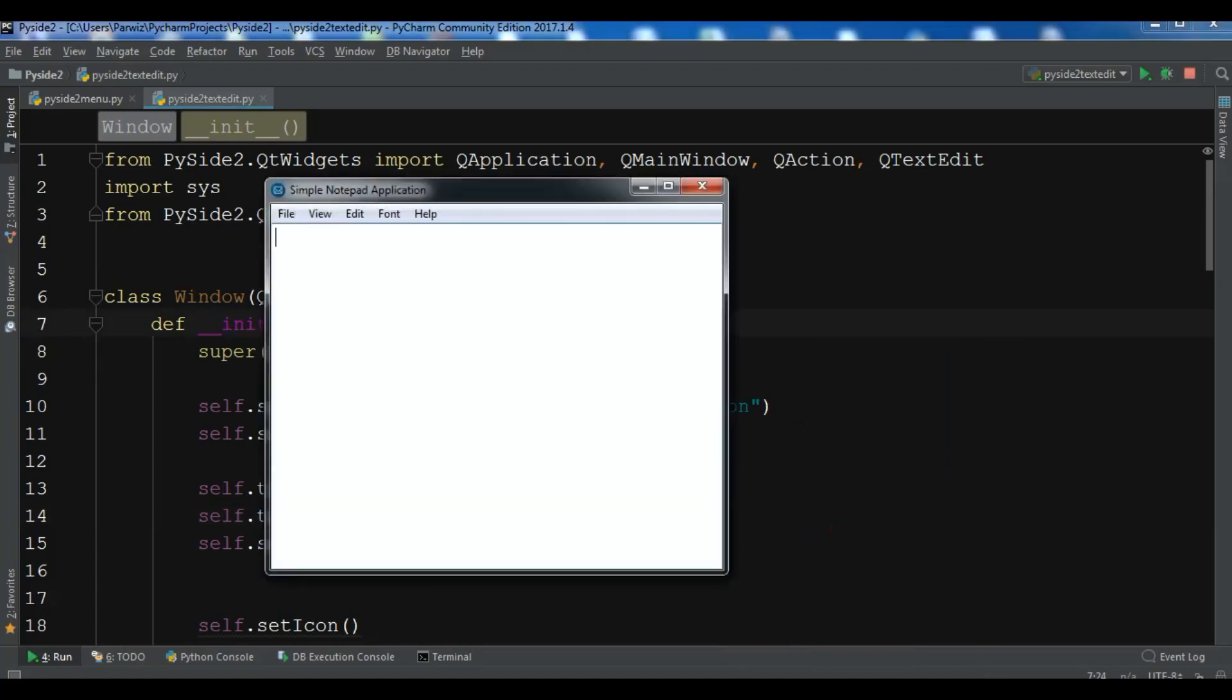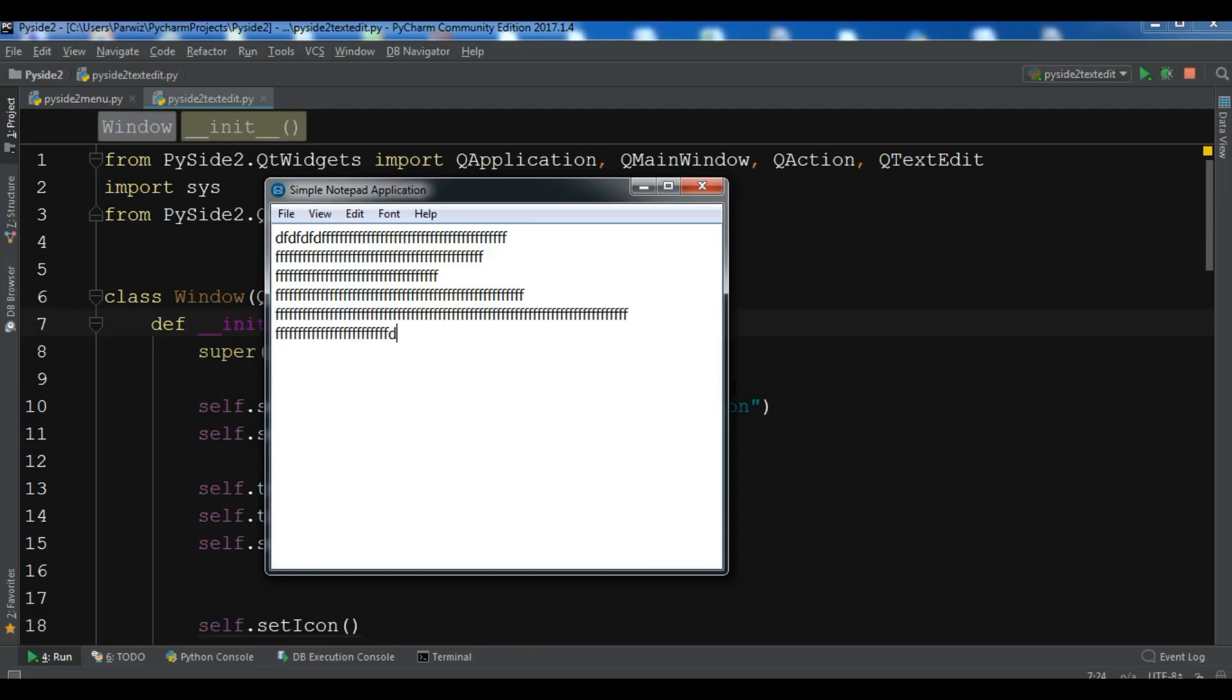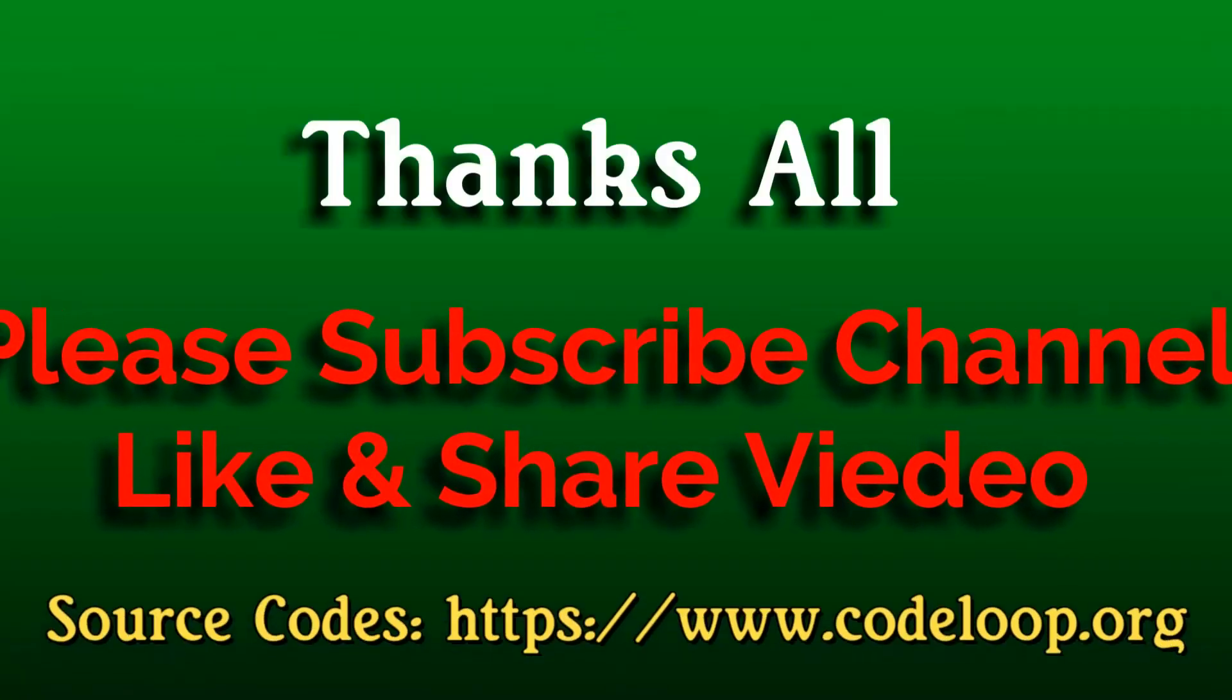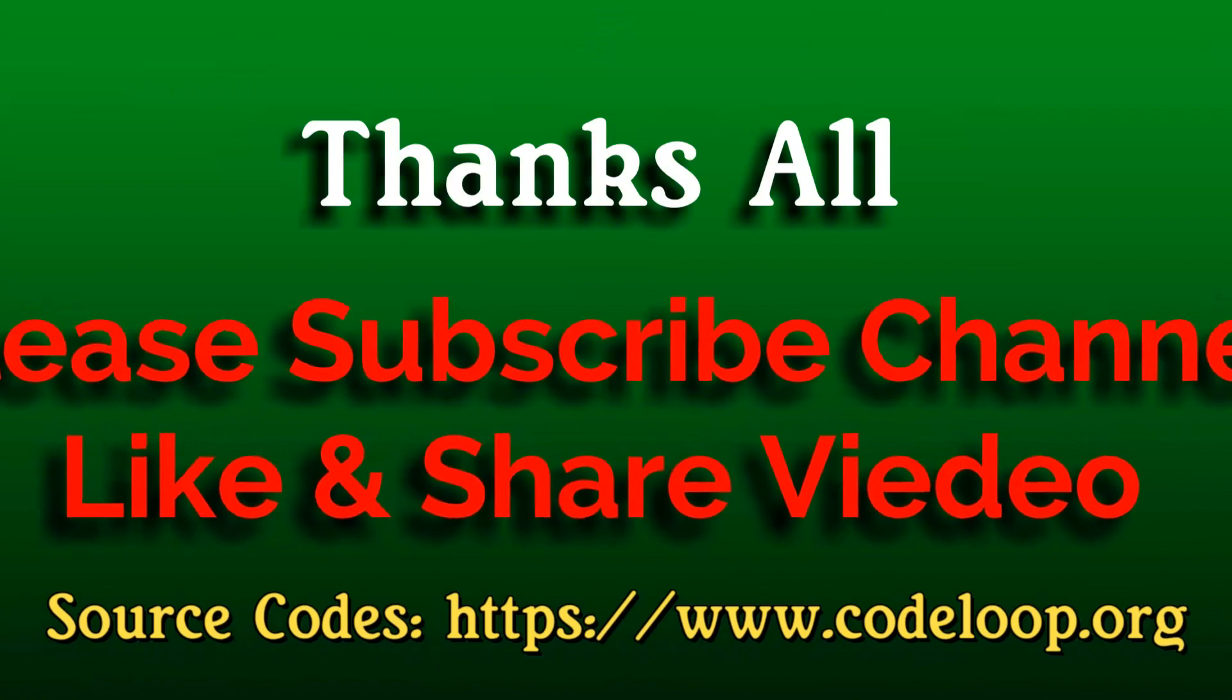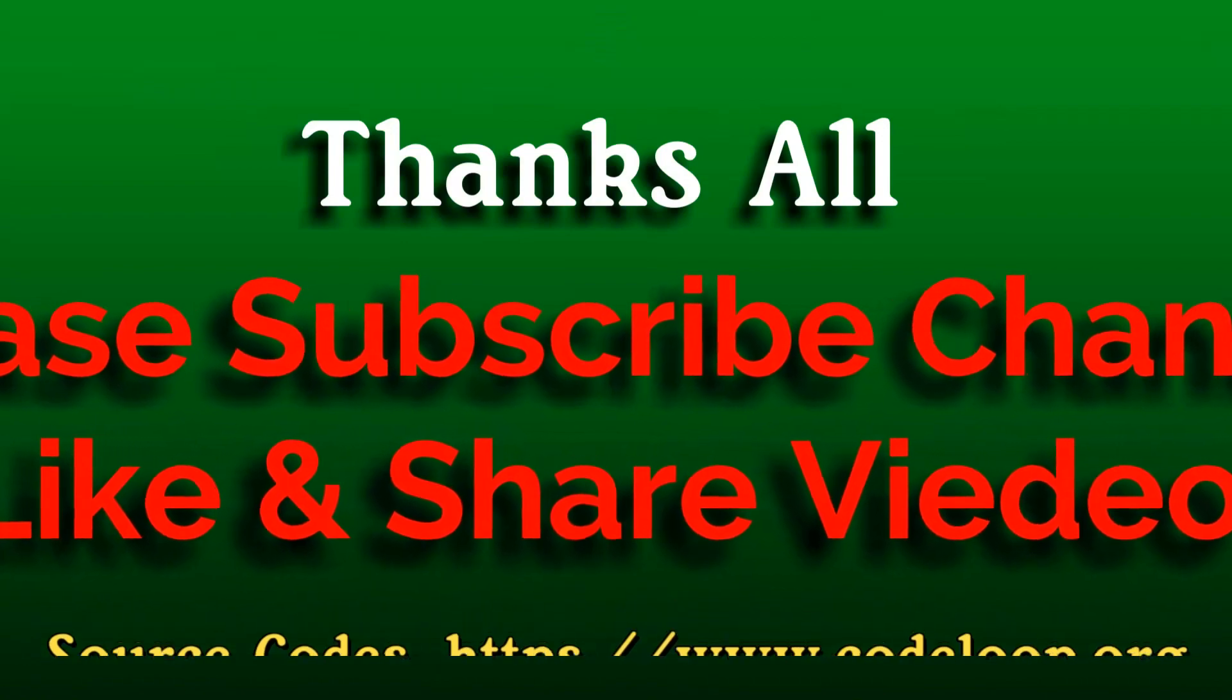Now you can see we have a bigger size of 13 font in our simple window. Like this you can create text edit. That's it. I will add the source code to the video description. If you have any questions, please let me know. For further videos, please subscribe to my channel. Like the video and share the video. See you in the next video. Thank you.